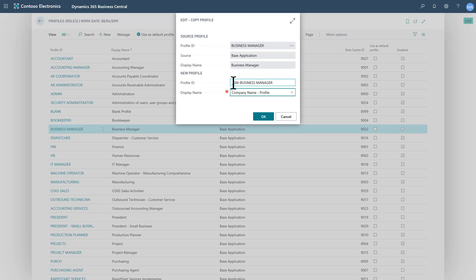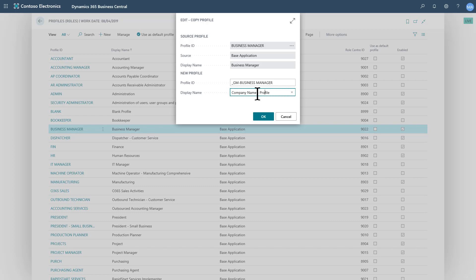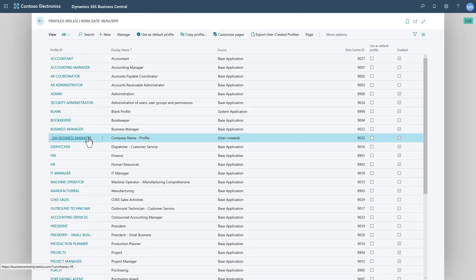I'm going to reference it with the company initials, or in this case my initials, and then the second part, the name of the original profile it's built on, just to make things easier for cross-referencing. Display name is what will actually show up to the users when they choose or assign this profile, so I'm going to give it the company name and then the profile.